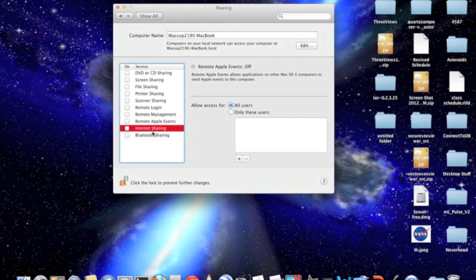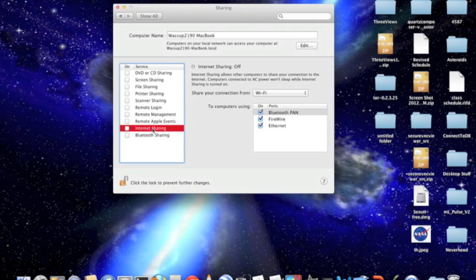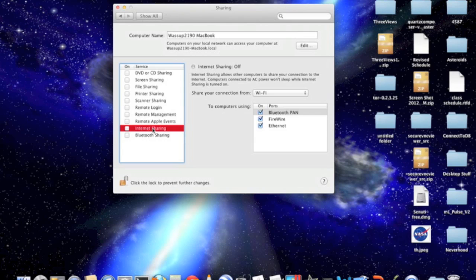Internet sharing, which is probably I think the coolest one, basically allows you to mirror an internet connection.